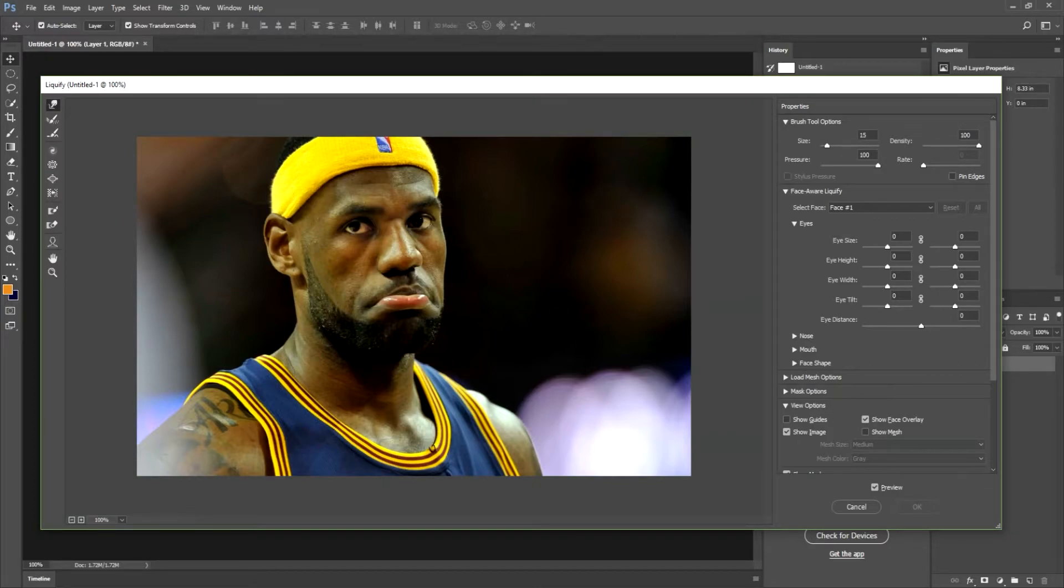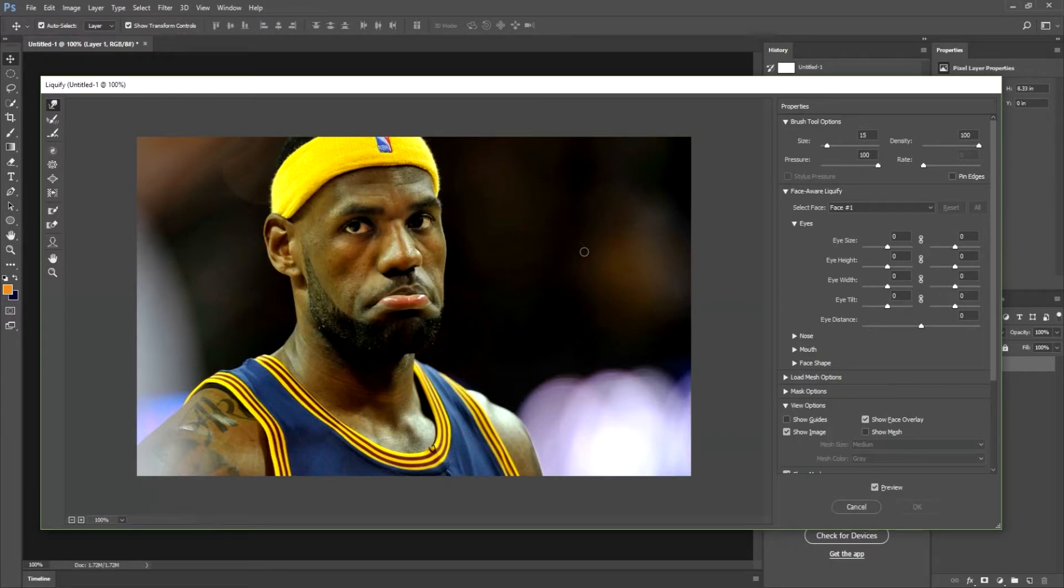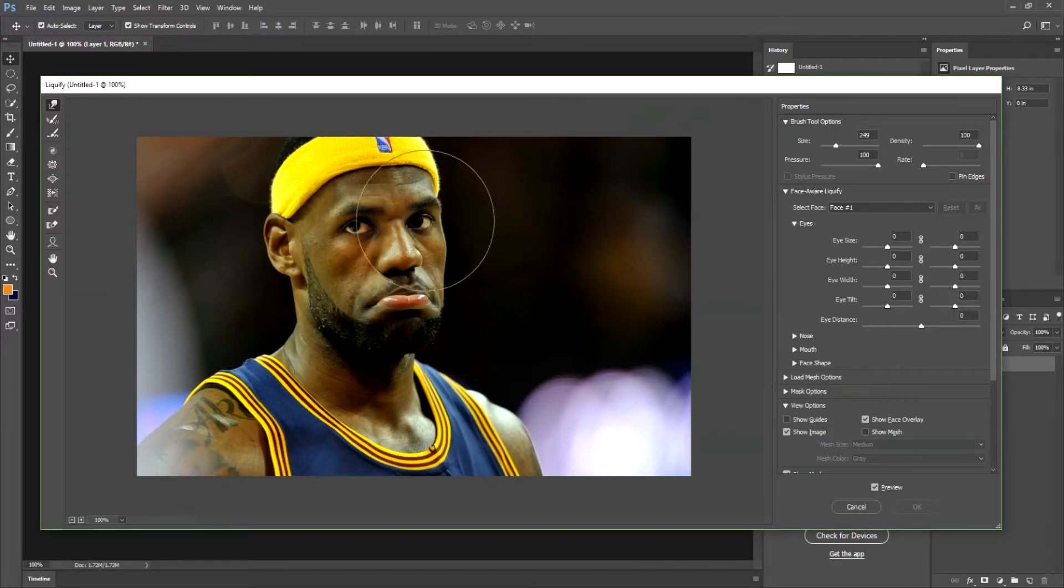So if I went with this really small size 15 brush and I tried to morph, it really would not make that much of a difference. It would look strange but it's not really what we're going for. So you can hit ctrl Z. So you want to adjust your brush to the correct size depending on the size of your image.